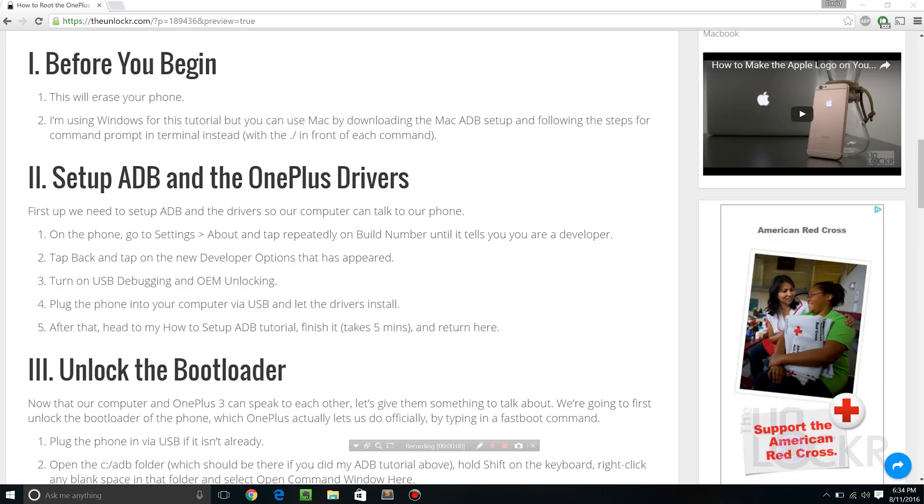Okay, so before you begin this will erase your phone, so please back up anything that you need. I'm also gonna be using Windows for this tutorial, but if you are familiar and you have a Mac, you can just do the Mac ADB setup below when I get to it, and then just make sure you put a dot slash in front of each command, and you're doing it in terminal instead of command prompt.